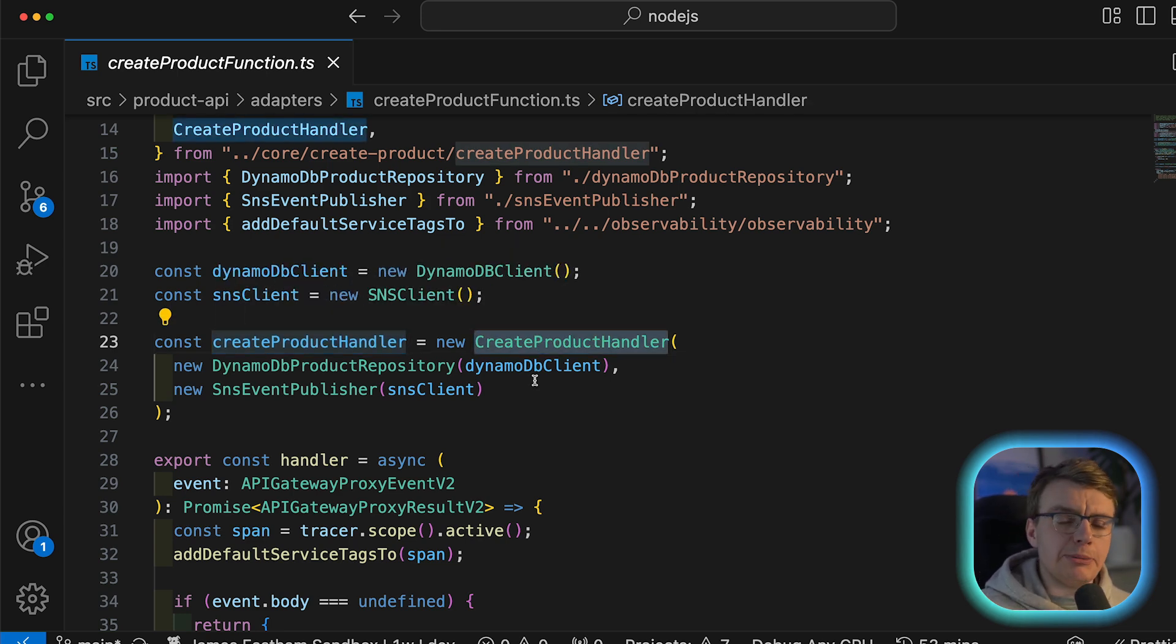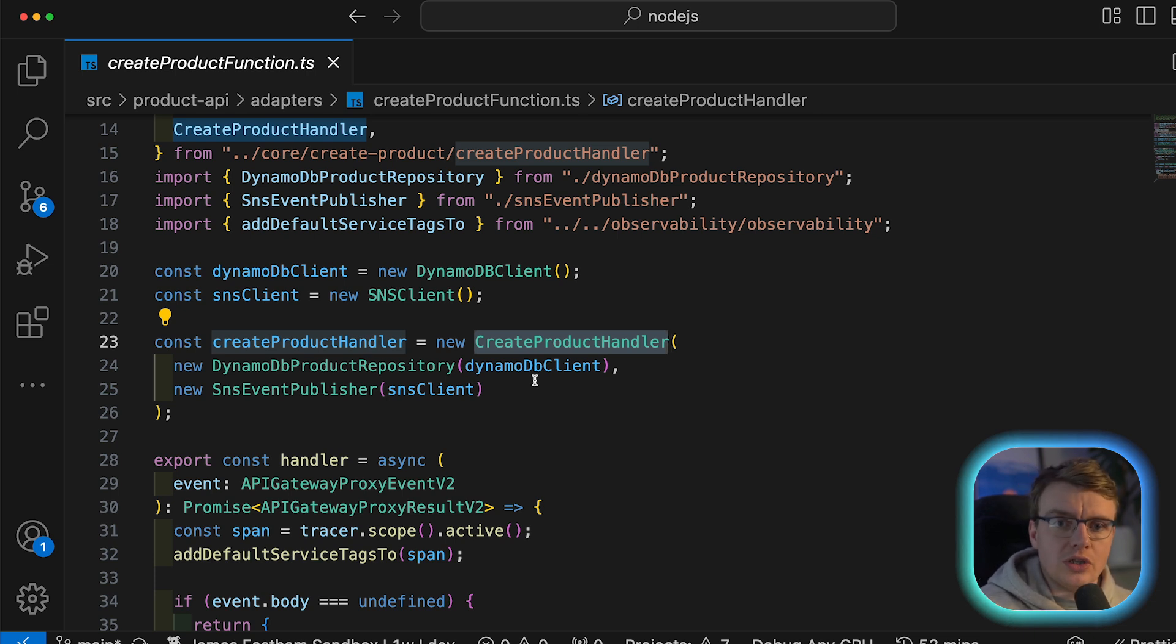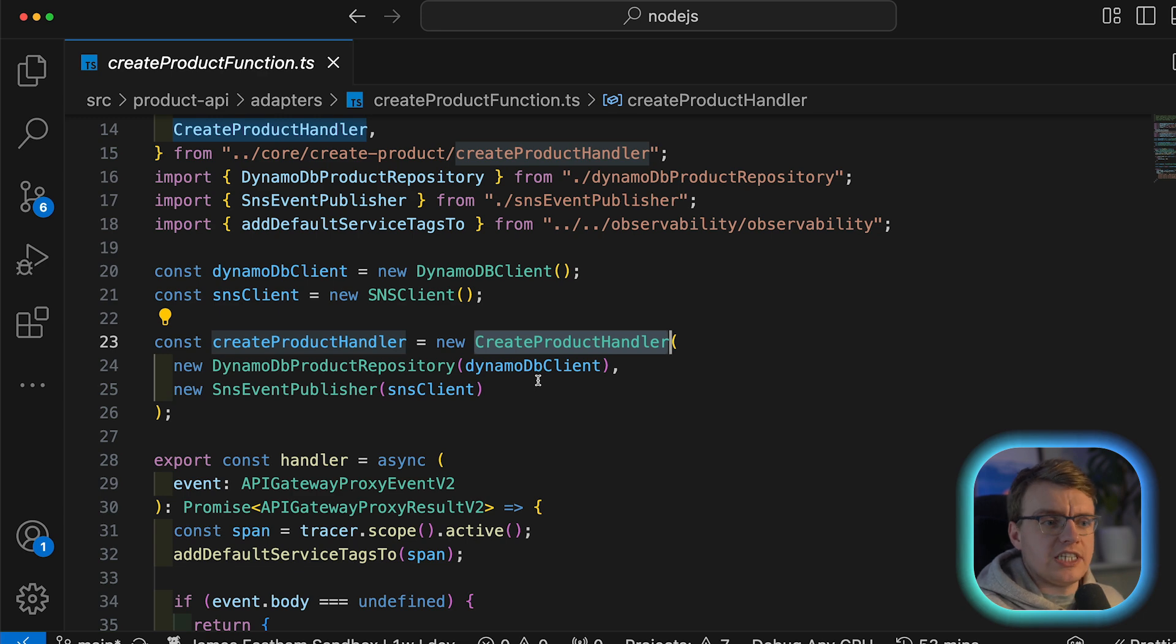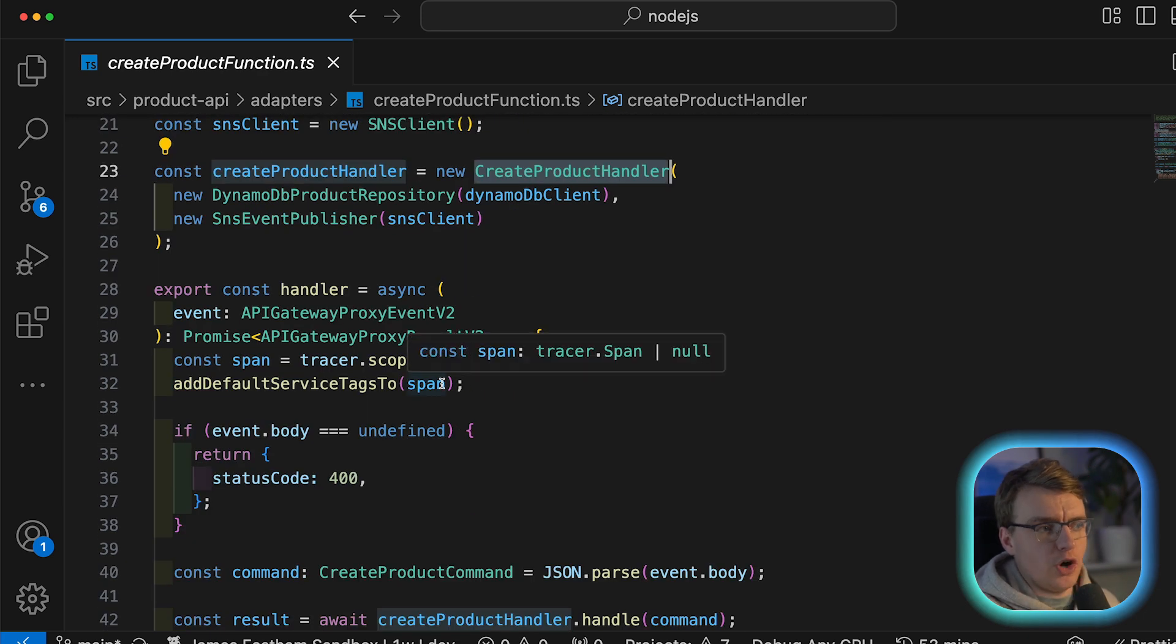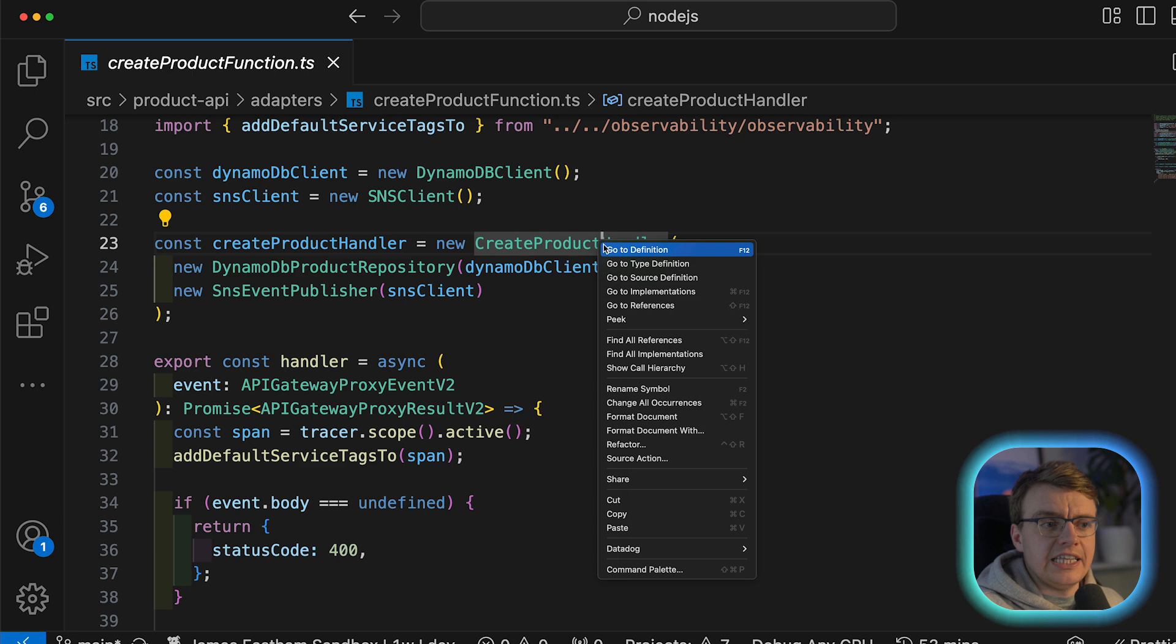This create product command handler is something from your custom business logic. I'm going to talk in a little bit more detail in a later video in the series about best practices for structuring your actual Lambda application code. But just know this separation exists for now.